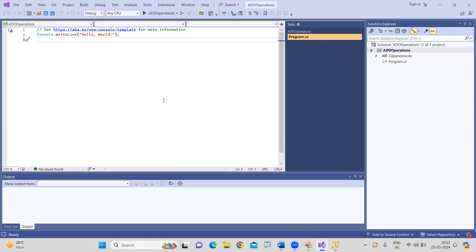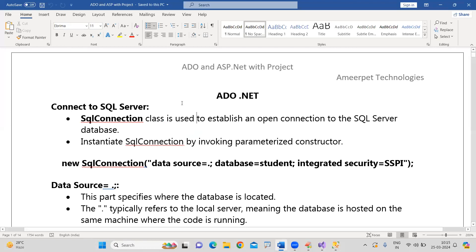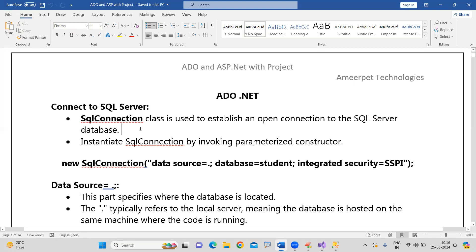Now, all these operations I'm performing from this C# application. Starting from a simple example using the documentation so I can explain things quickly — I'll share this document with everyone afterward. To connect with the database, there is a class called SqlConnection. There is a class which is used to establish the connection with the SQL Server database.